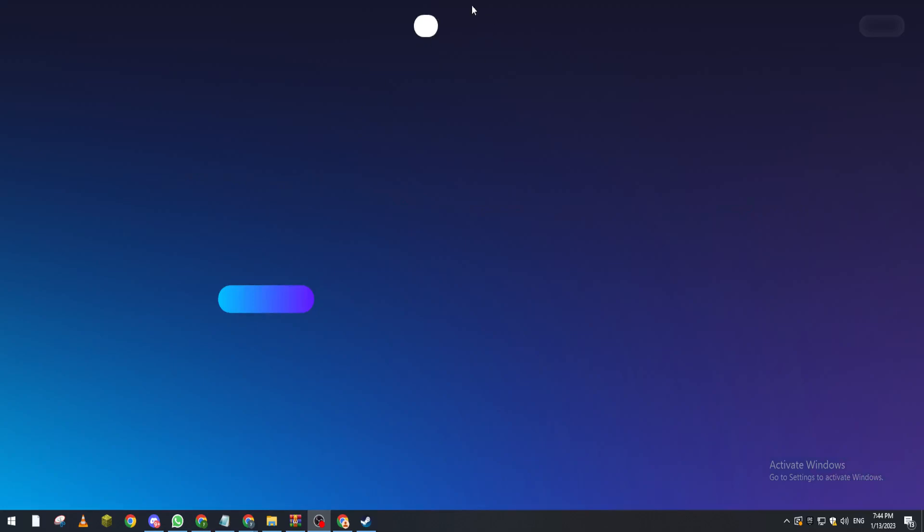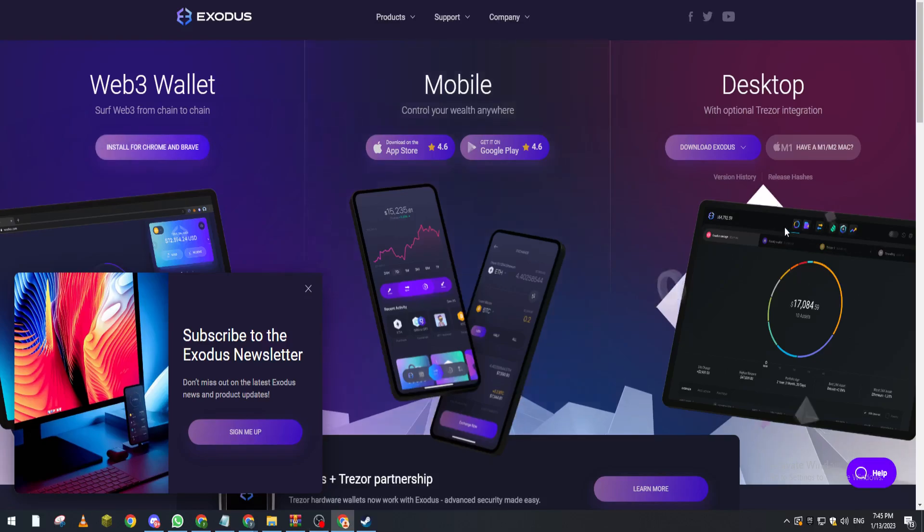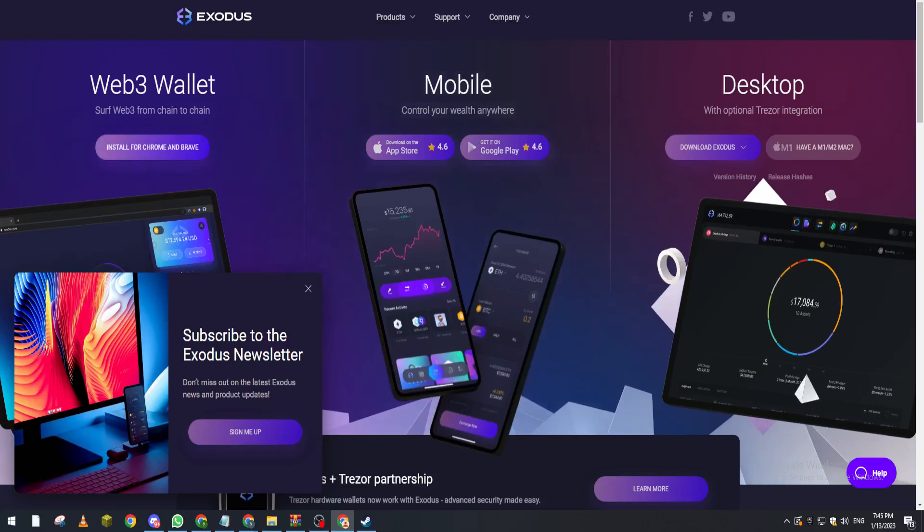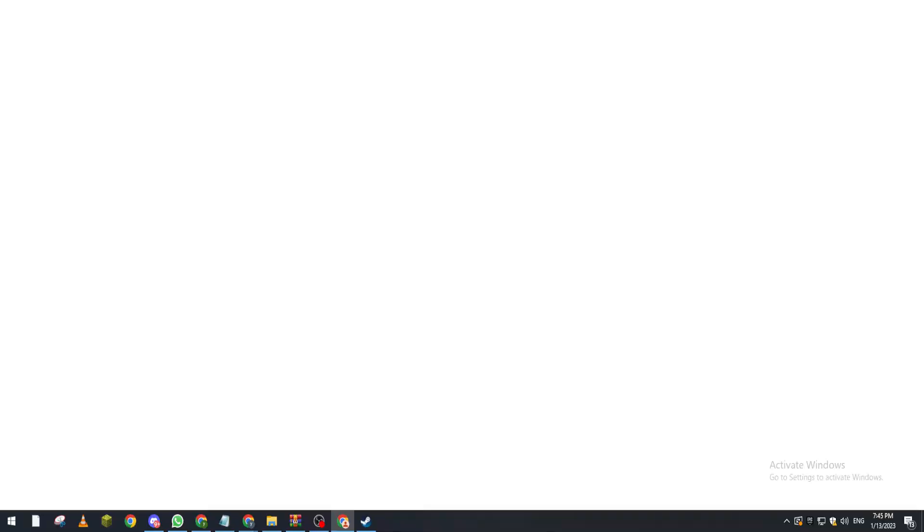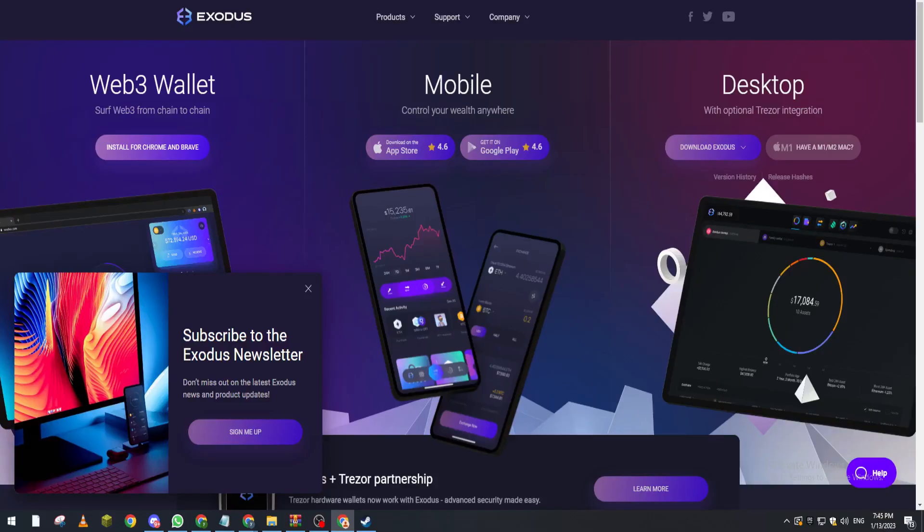So basically now, after you create your wallet or download it, like any wallet that exists, you can just go to Exodus.